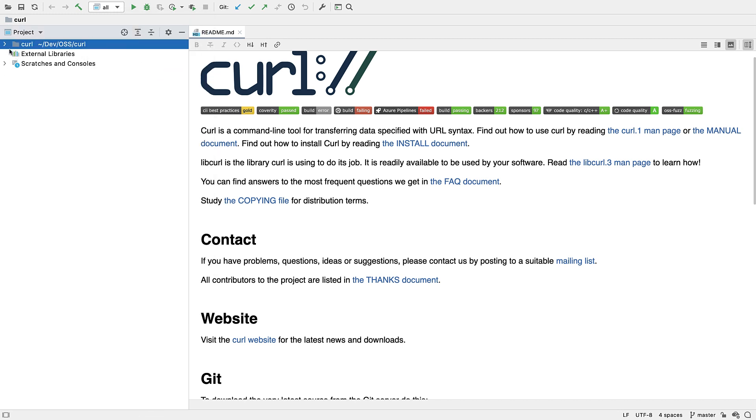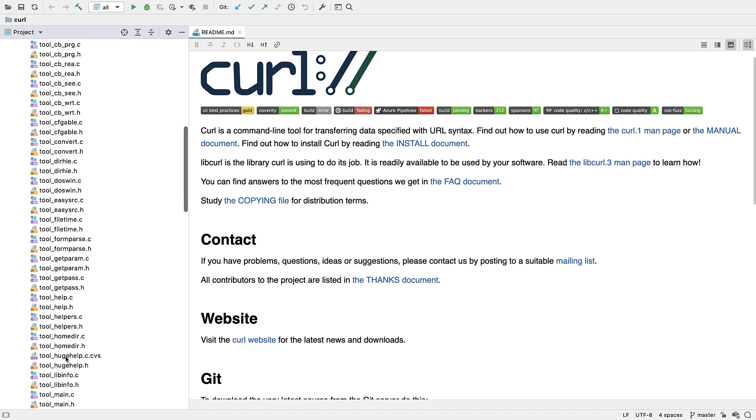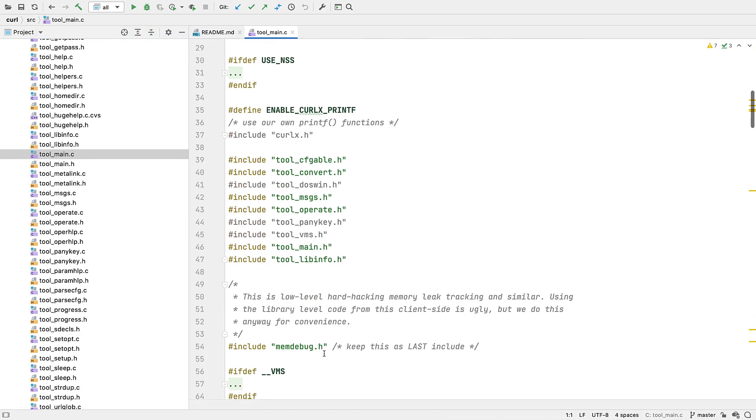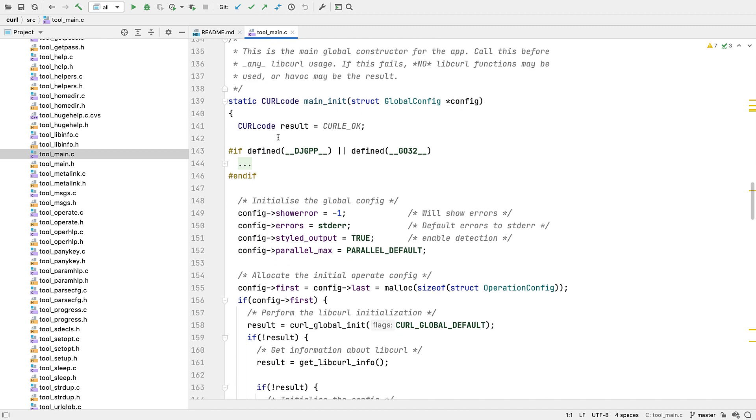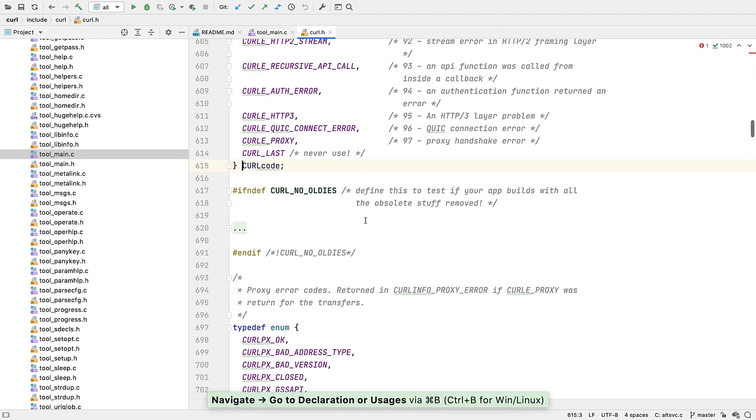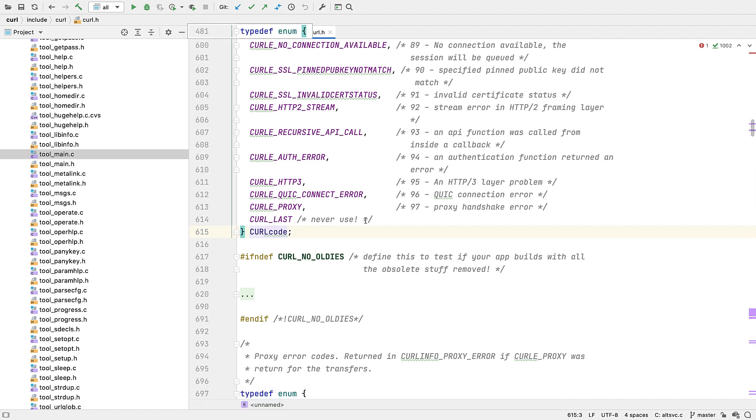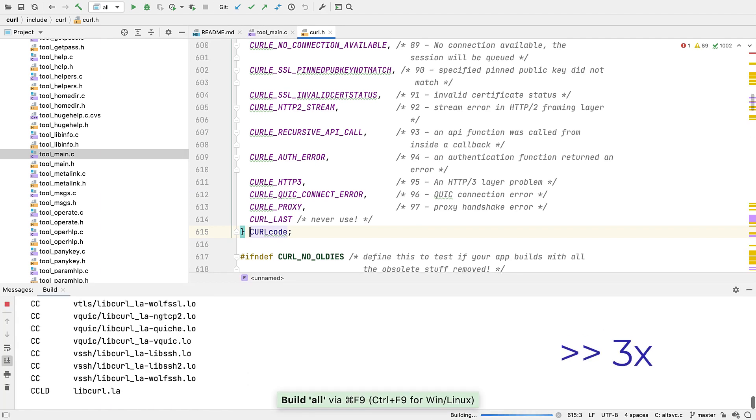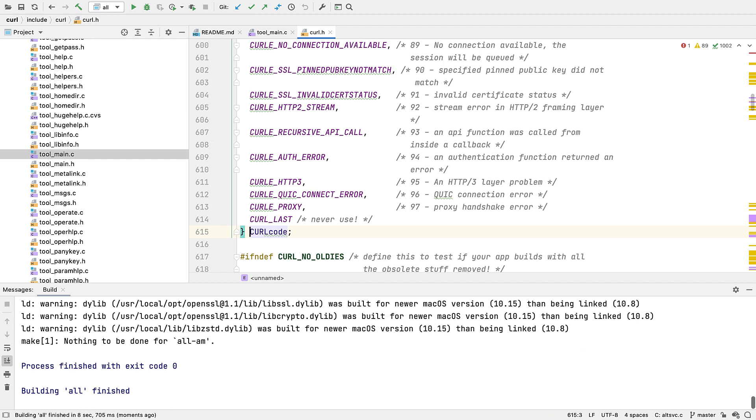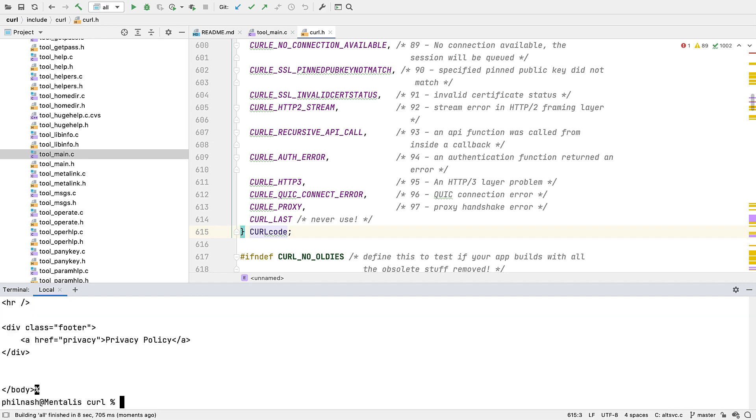So we can see our source files have been recognized over here in the project view. And if we open one, we'll get intelligent code navigation using the index that we've been able to build. Of course we can build the project, and let's just run it to make sure it all works. And there we go.